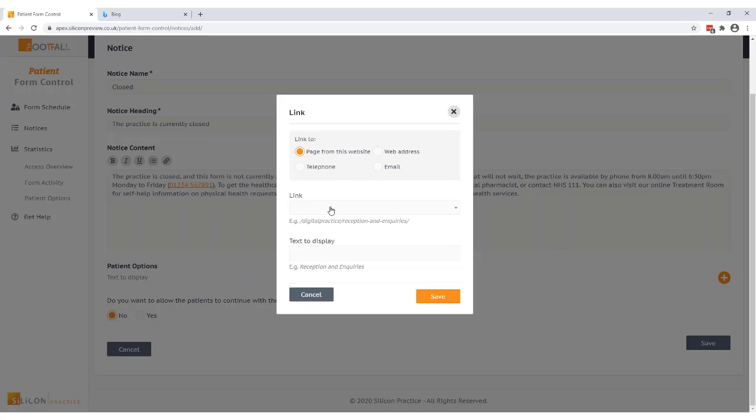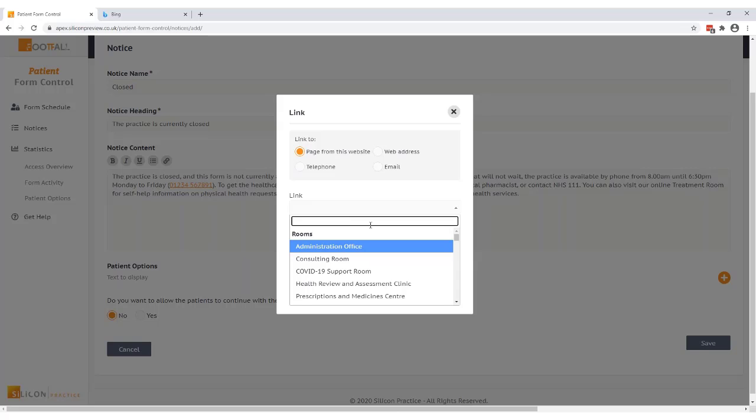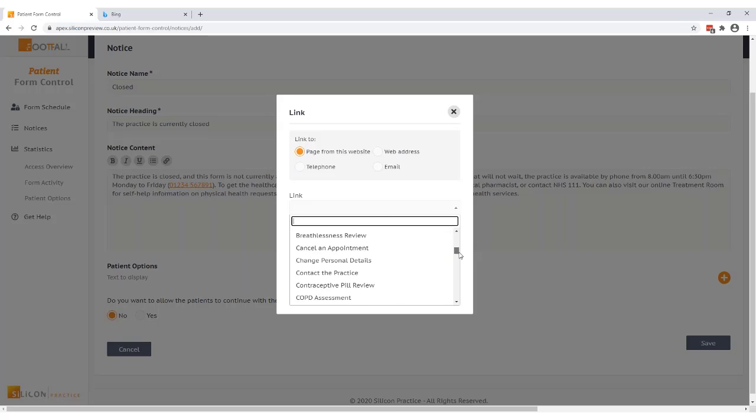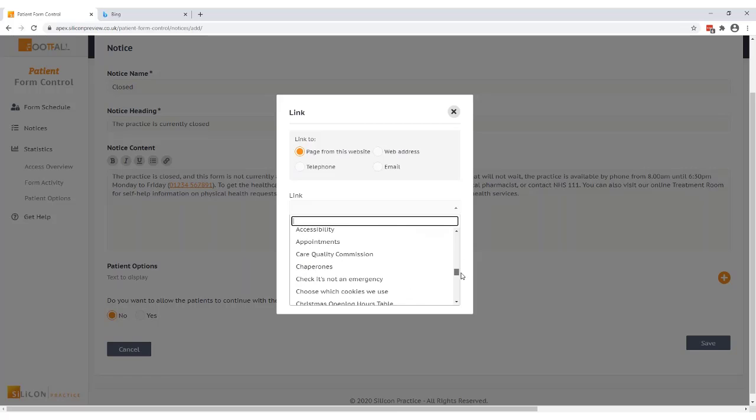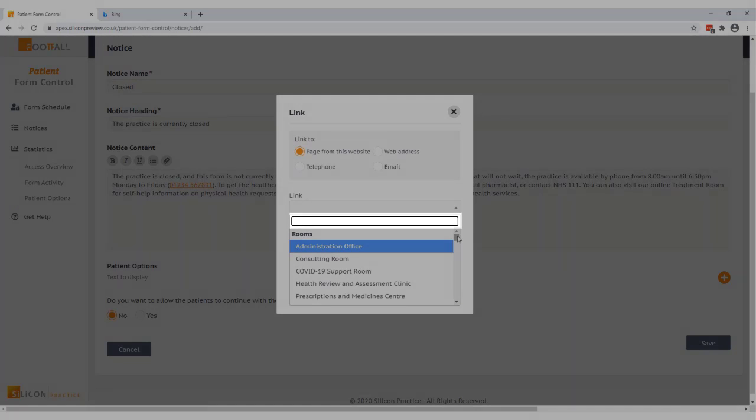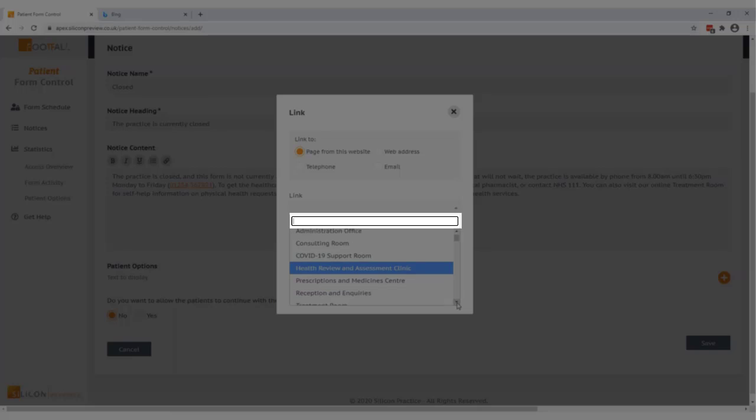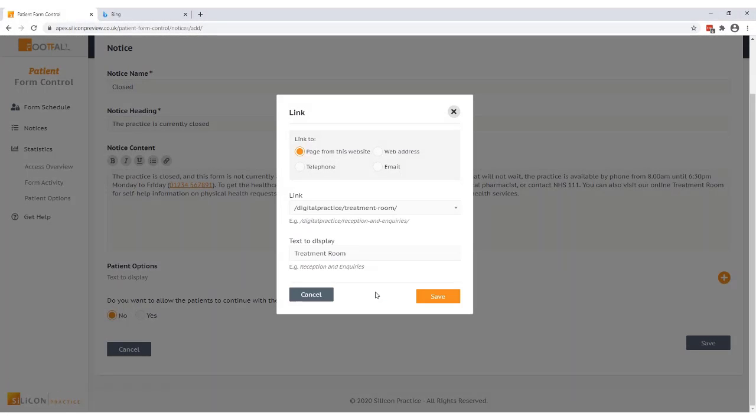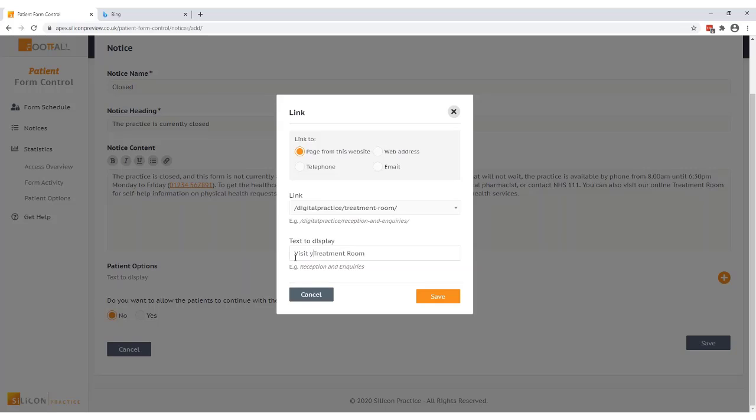In this case I want to direct the patient to a page from our practice website. When I select the link I get a drop down which will give me all of the rooms, triages, forms and pages on the website. You can also search for a page here. I'm going to select the treatment room first and you can see this pre-populates the link address for me. So now when the patient clicks on this it will direct the patient straight to the treatment room. I can then choose to edit the text that will display to the patient for this option if I wanted to.